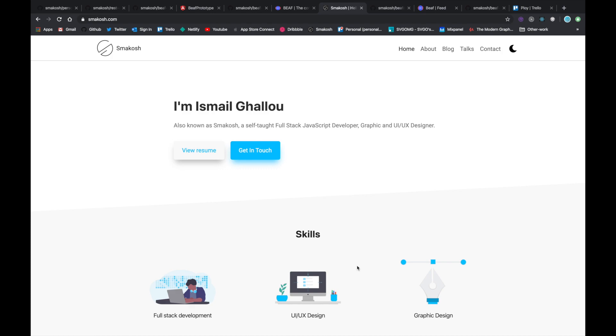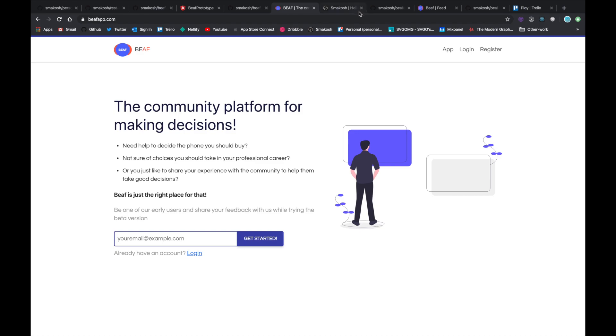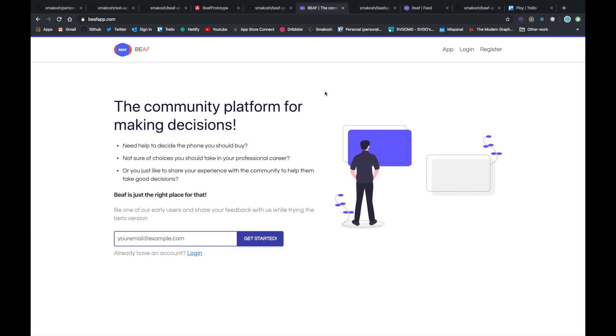The reason I made this video is to talk about Beef, and why I decided to shut it down. So what is Beef? Beef is a community platform for making decisions.